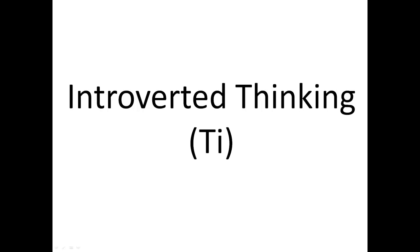and how things work. When using this function, they want everything to make sense logically. That contradicts feelings and emotions. Introverted Thinking really isn't concerned with that.